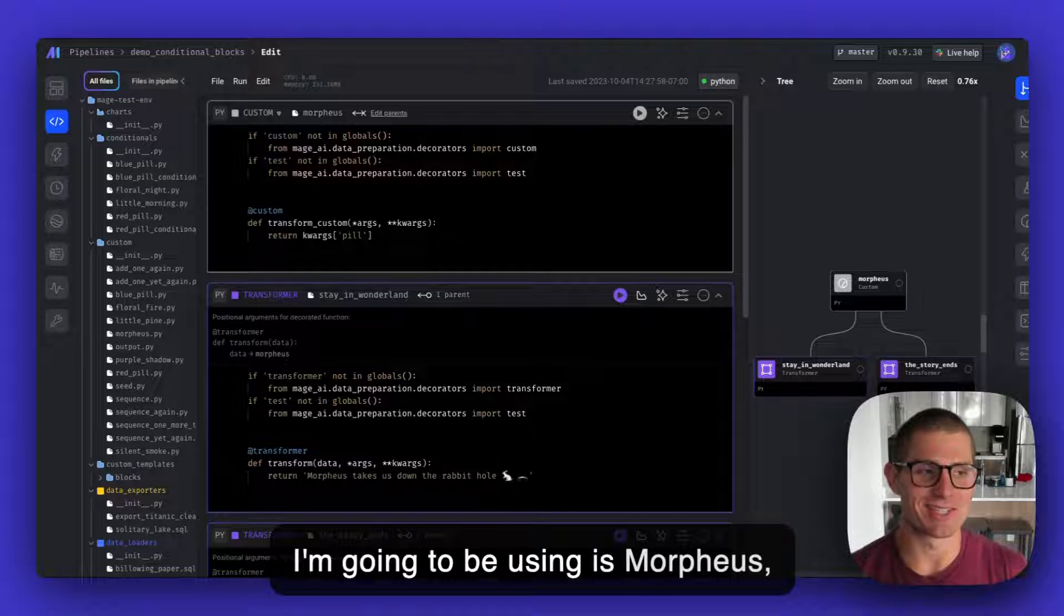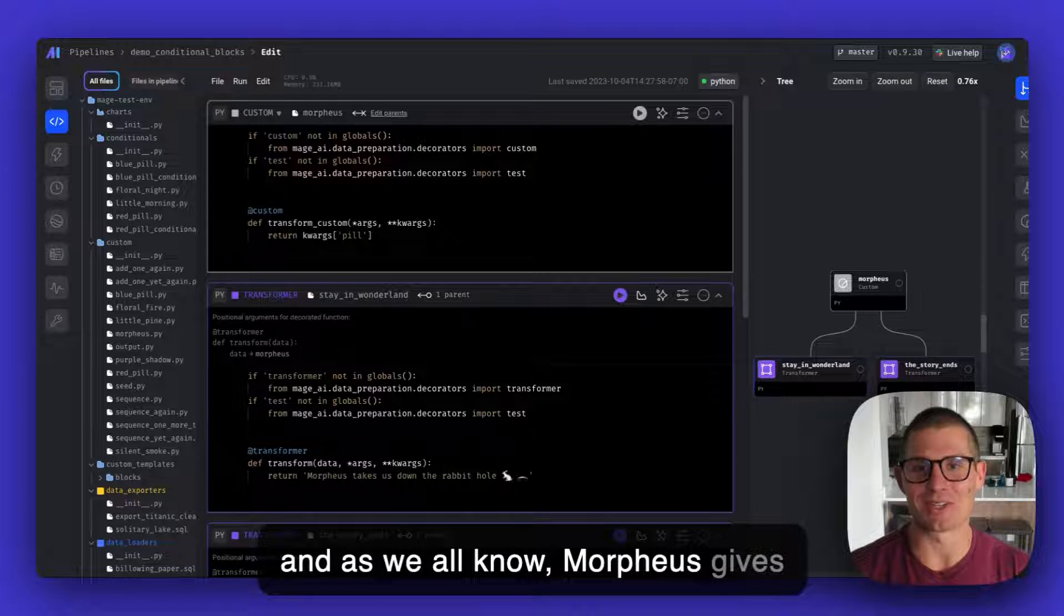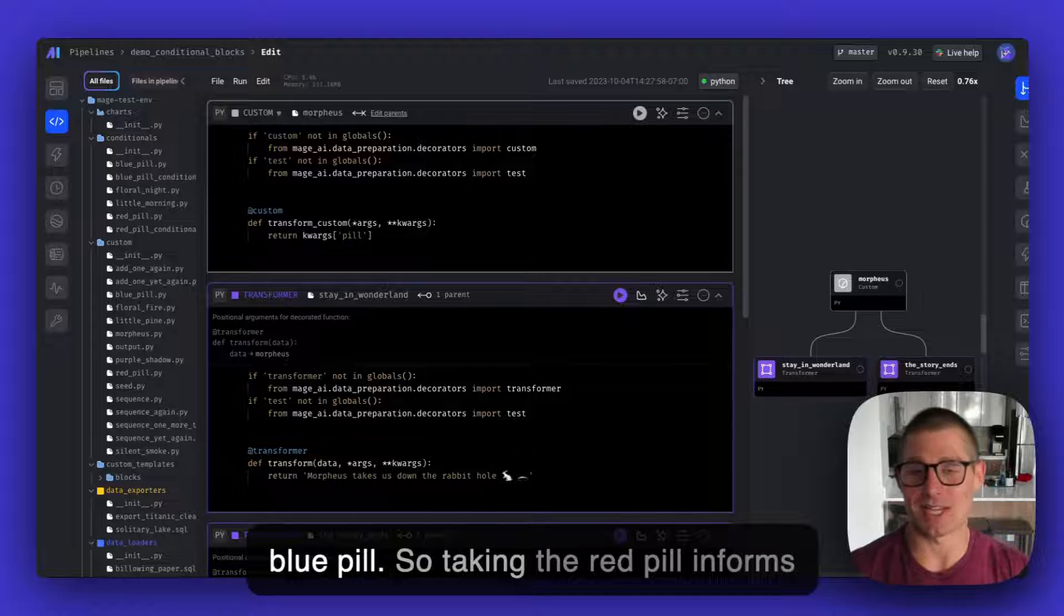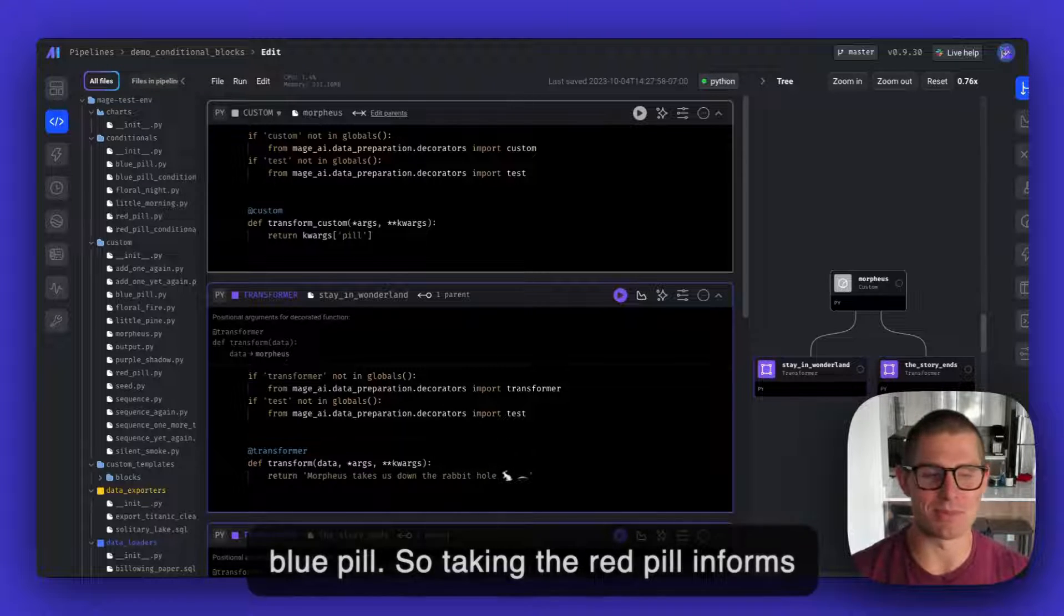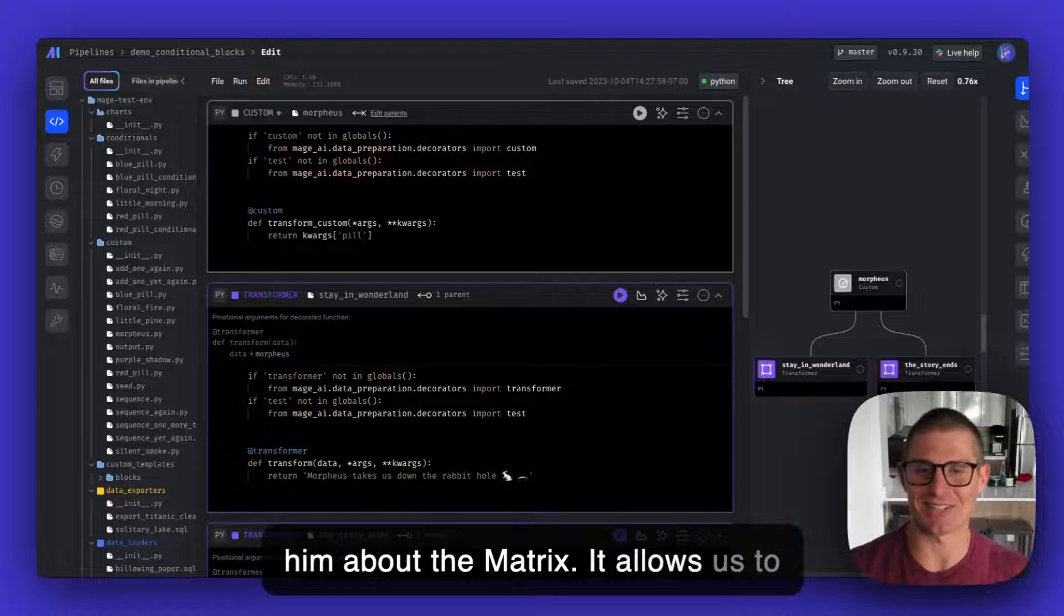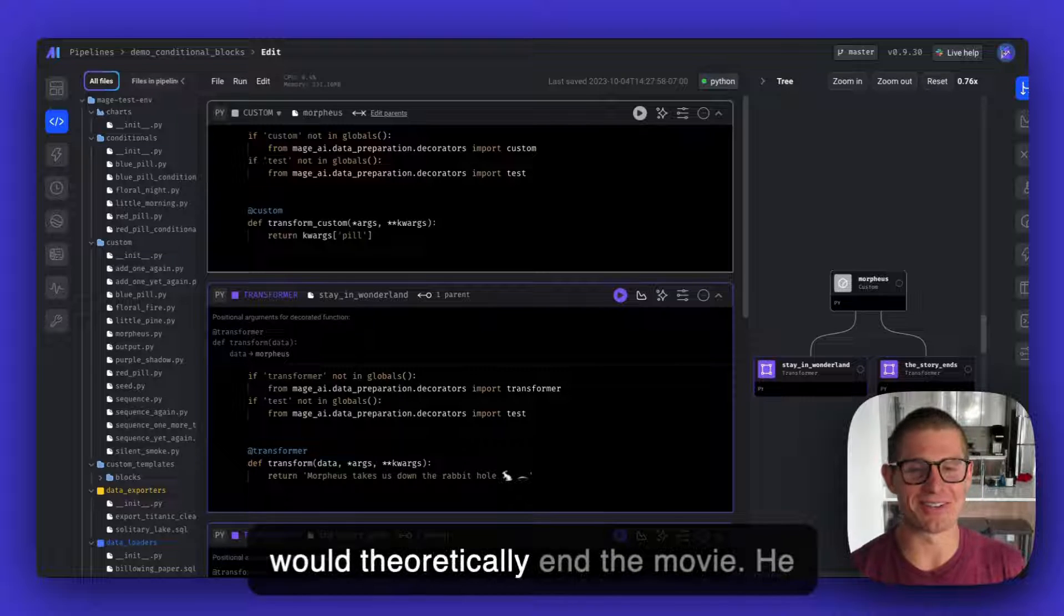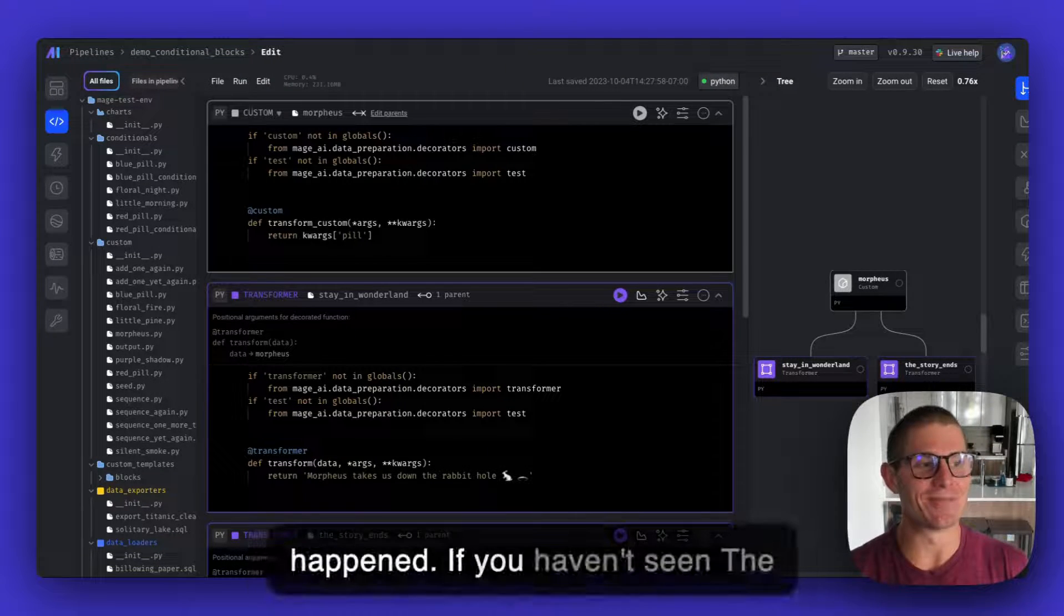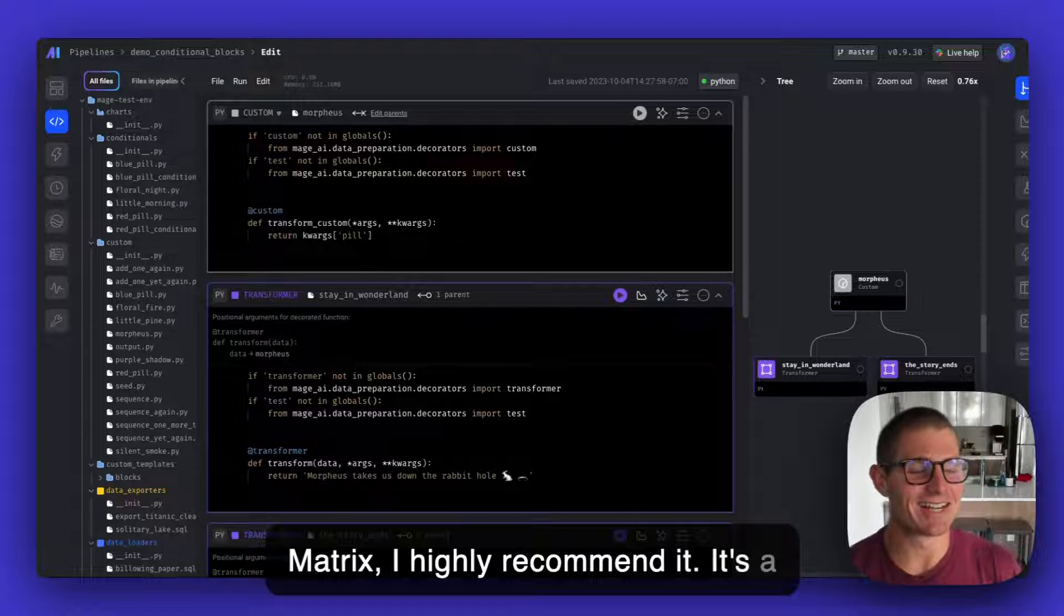The demo I'm going to be using is Morpheus, and as we all know, Morpheus gives Neo a choice between a red pill and a blue pill. Taking the red pill informs him about the matrix, it allows us to actually have the movie. The blue pill would theoretically end the movie. He would wake up in bed and not know what happened. If you haven't seen the matrix, I highly recommend it. It's a classic.